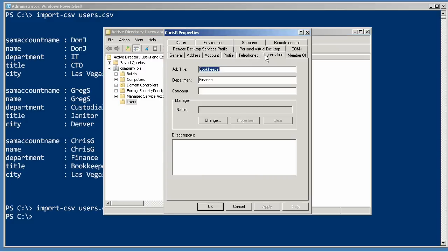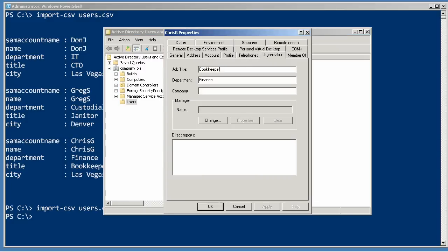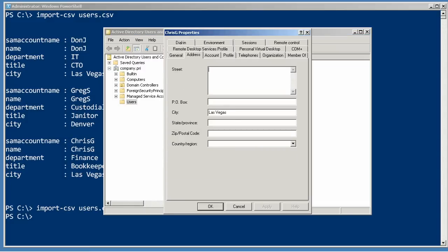And if we pop open, we'll see that on the organization, the job title and department has been filled in. And on address, the city has been filled in. Simply because we provided property names that matched the parameter names. And those parameters were set up to receive input from the pipeline by property name.